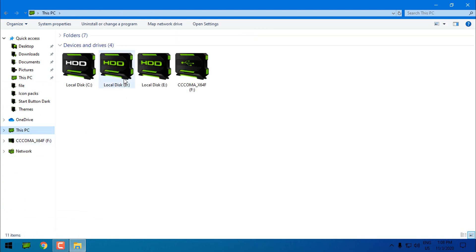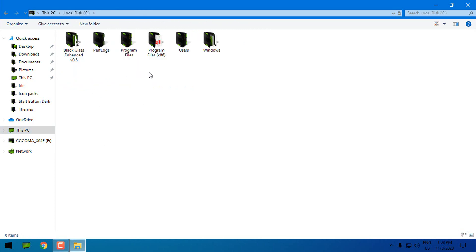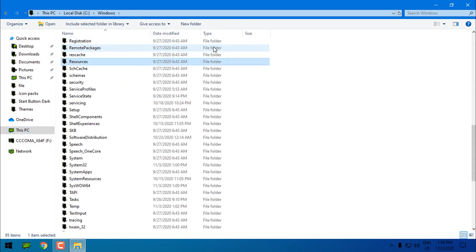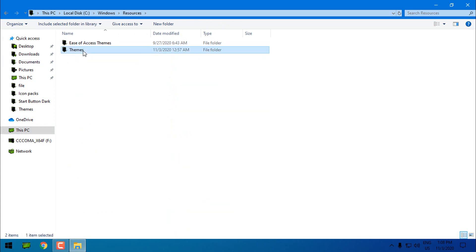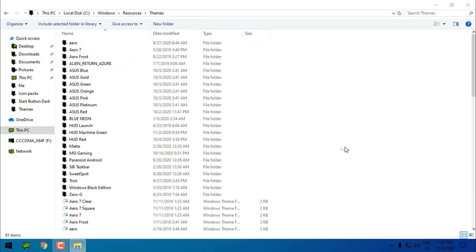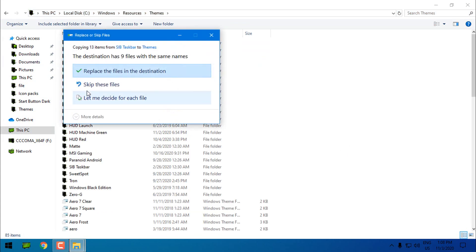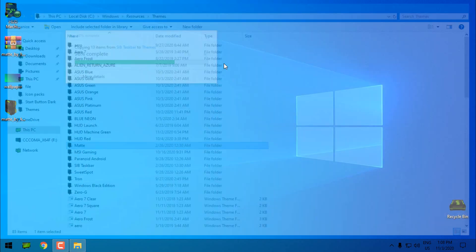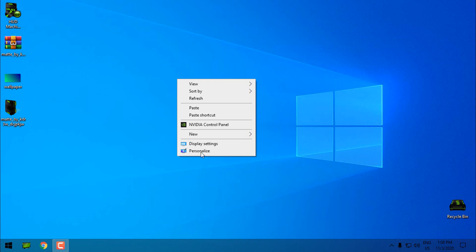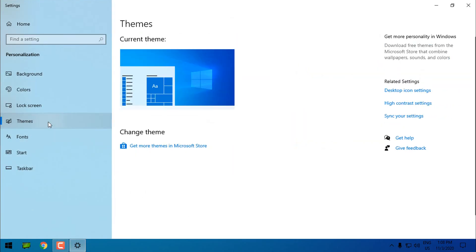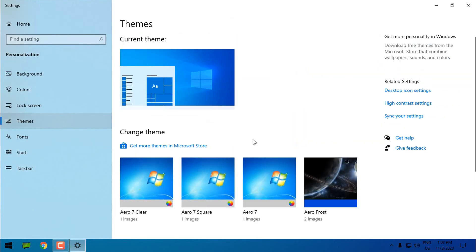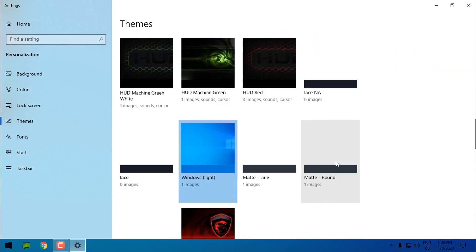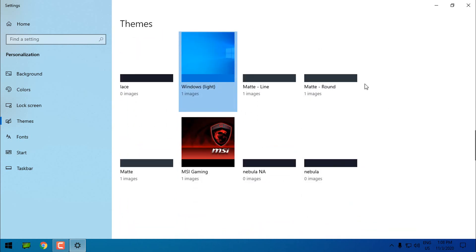You can play around with this theme. Now go to the local disk C, Windows, Resources, go to Themes and paste it. Because I already have these files I will just keep them. And I will go to personalize themes and from here I will select Matte.